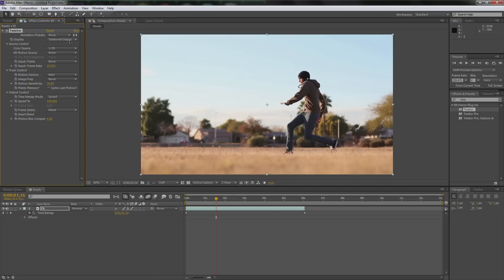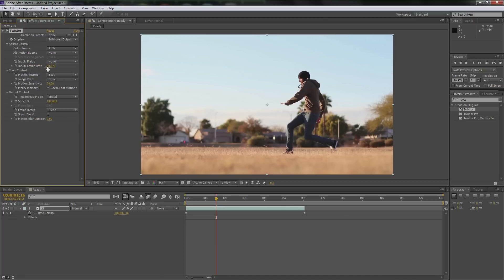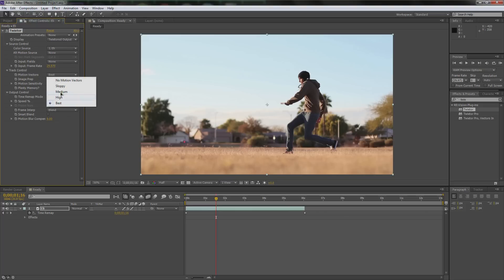Here's where we begin. It says Twixtor Output — don't mess with that. Color source: Eli — don't mess with that. Don't mess with anything. Input fields — you don't want to use either of these, it makes it look weird. Frame rate — make sure it's at 29.97. We're going to do a Twixtor tutorial next week at 60 frames per second, but that's next week — it's too long to do both in one session. Motion vectors: keep it at best. I tried medium and everything; I actually went through all of these before I made this tutorial. Trust me, these are the best settings.